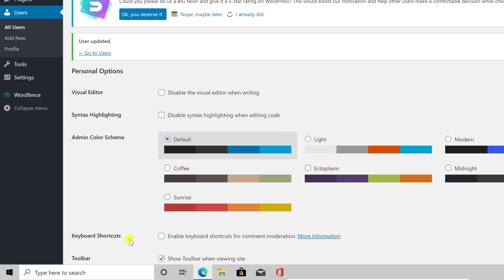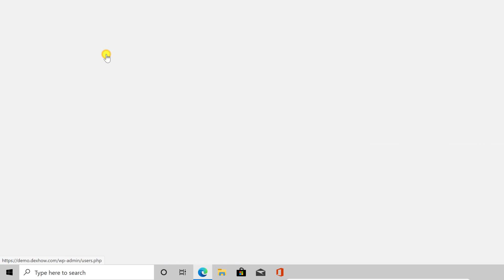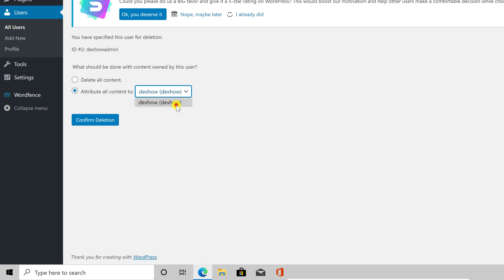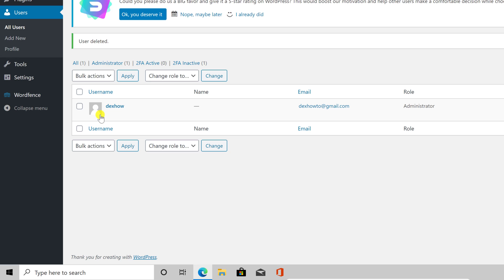But what if you want to delete the full account? Let's get back to the list of users. Go with the mouse over the admin you want to delete and click Delete. If you get this notice, it is better to attribute all content to another admin or user not to lose the content. Then click Confirm Deletion. You have now deleted an administrator on your WordPress site.